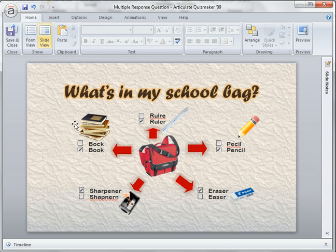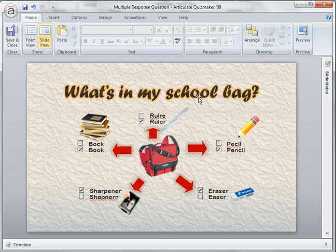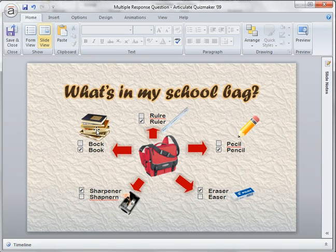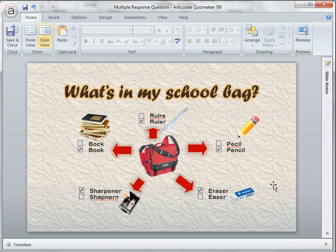Most of the graphics here I prepared in PowerPoint 2007. For example, the question 'what's in my school bag?' was done in PowerPoint 2007 because text formatting in Quiz Maker is a bit limited. I save them as pictures in PNG format — all the other graphics and images here are also saved in PNG so that the background is transparent and you can see the background behind.